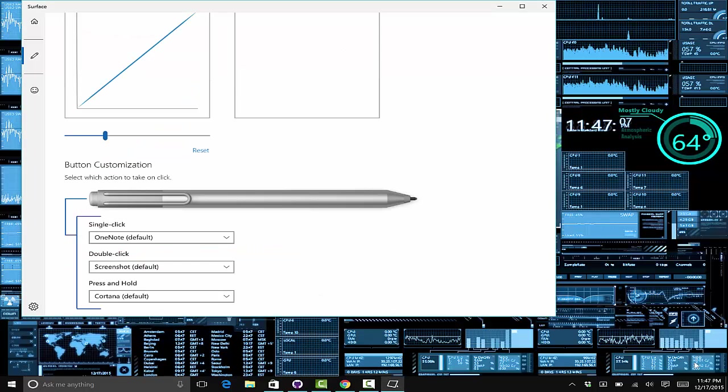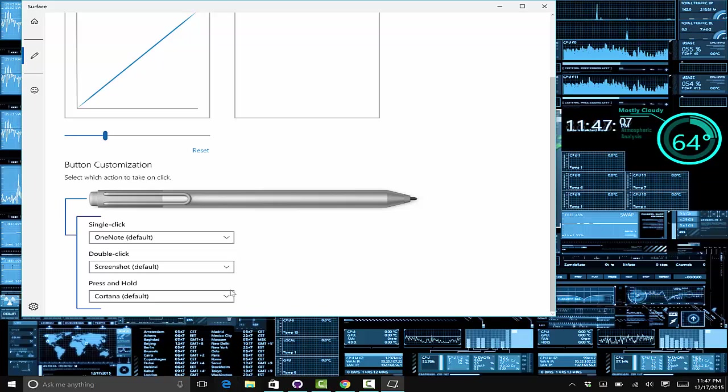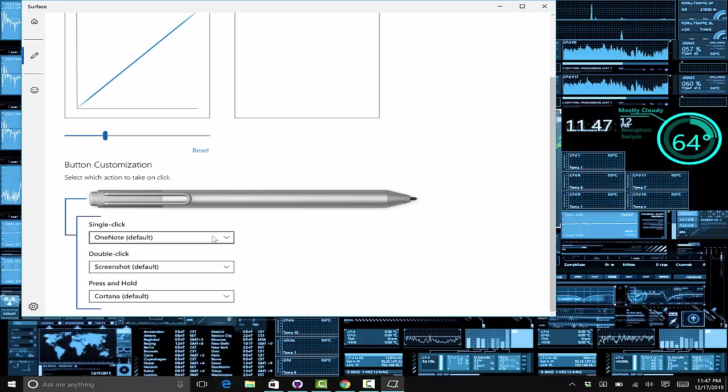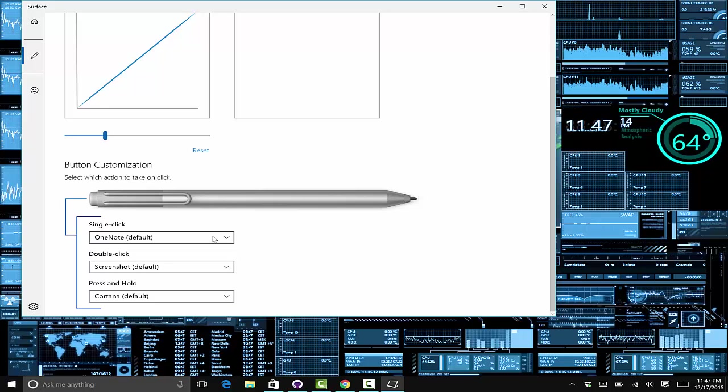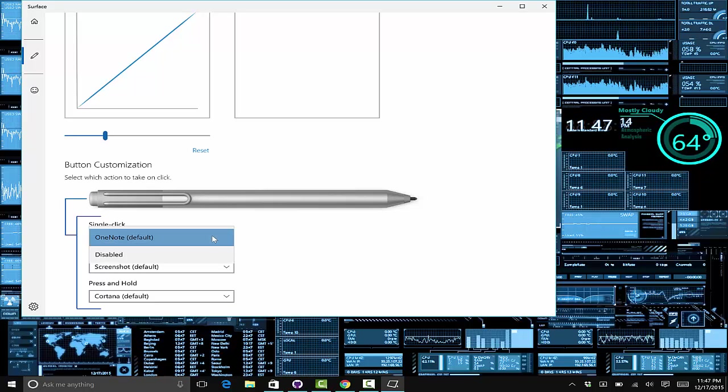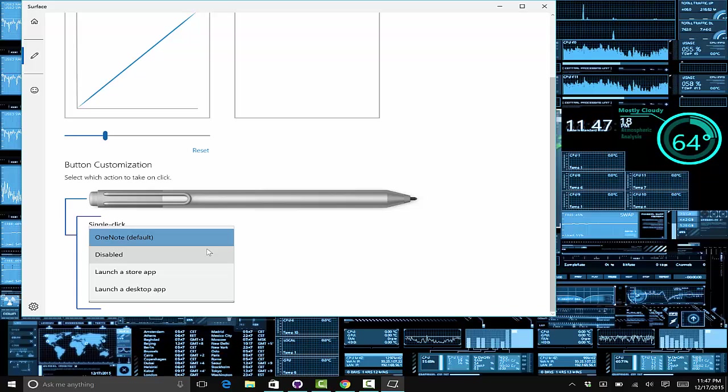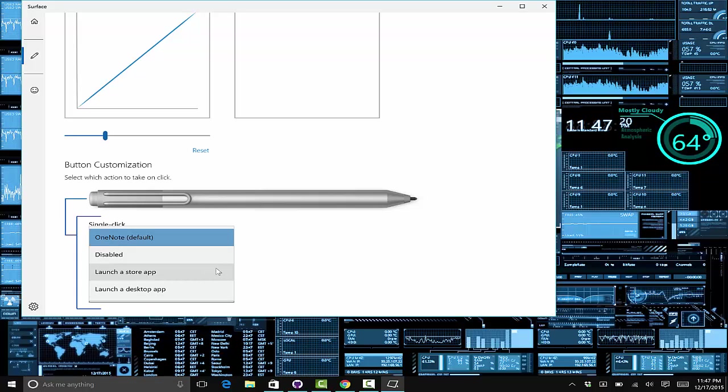Once you have it paired, what you can do is tell it what to do on a single, double, or press and hold. You can actually disable some of the functionality or...